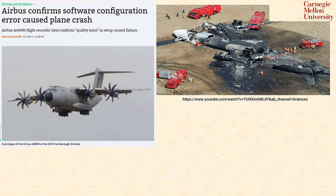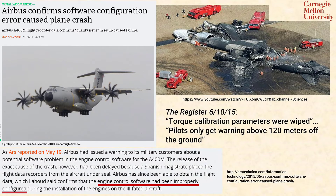Three out of four engines in the aircraft had corrupted torque calibration parameters. By design, for some reason, the pilots only get warnings when they are 120 meters off the ground. Then the engines throttle back or shut down. So that means the aircraft took off with bad configuration, got up in the air, and then lost three out of four engines.